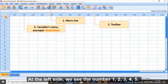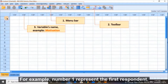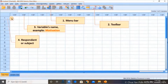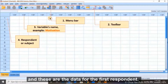At the left side, we see the numbers one, two, three, four, five. These numbers represent the respondents. For example, number one represents the first respondent.